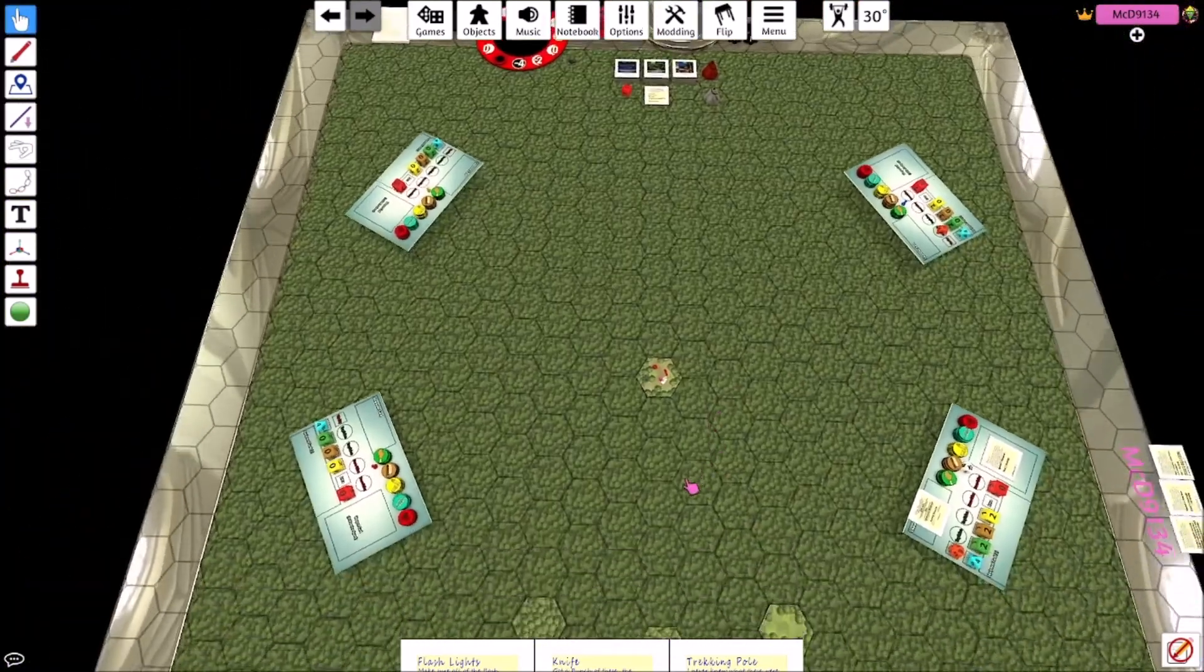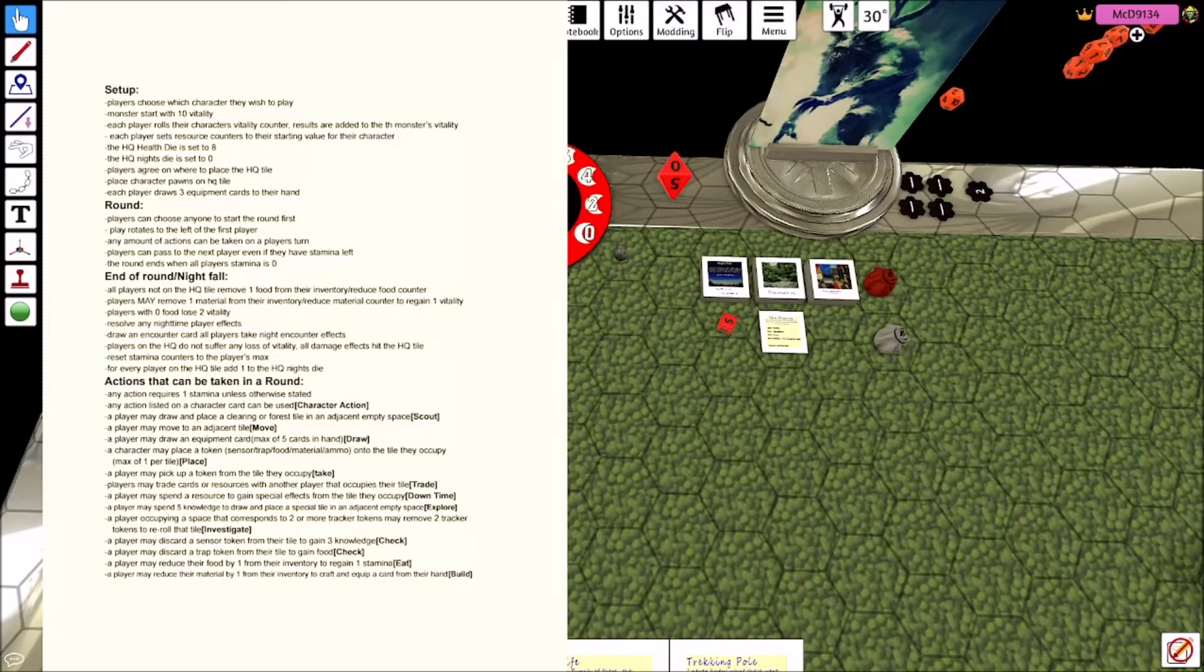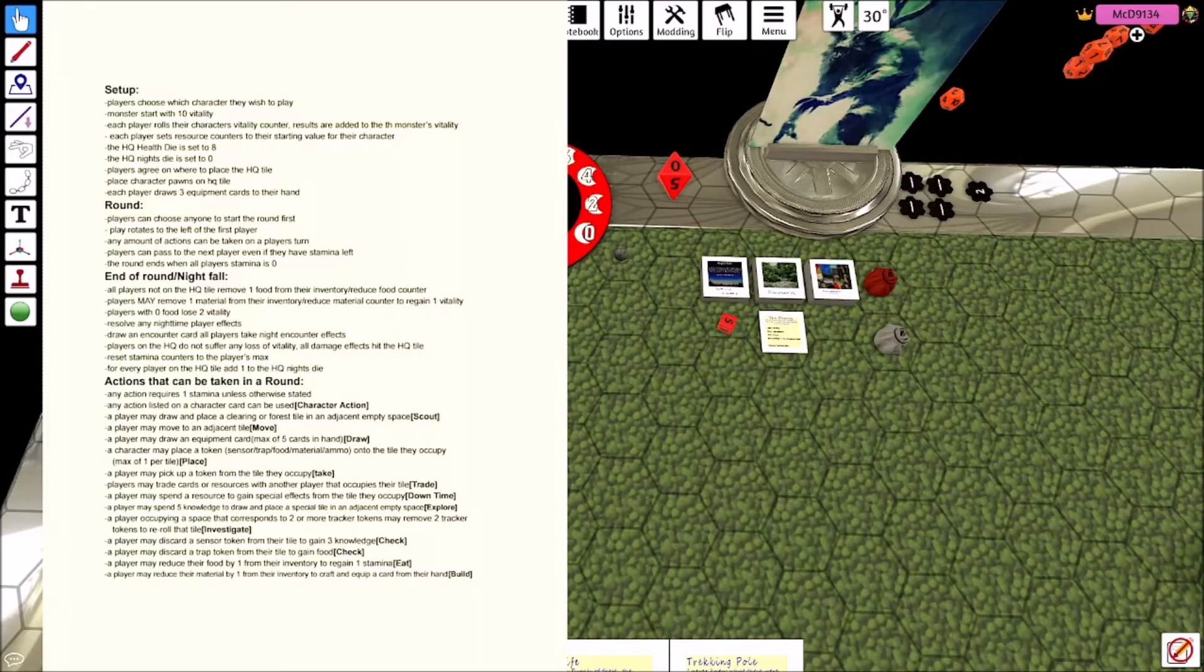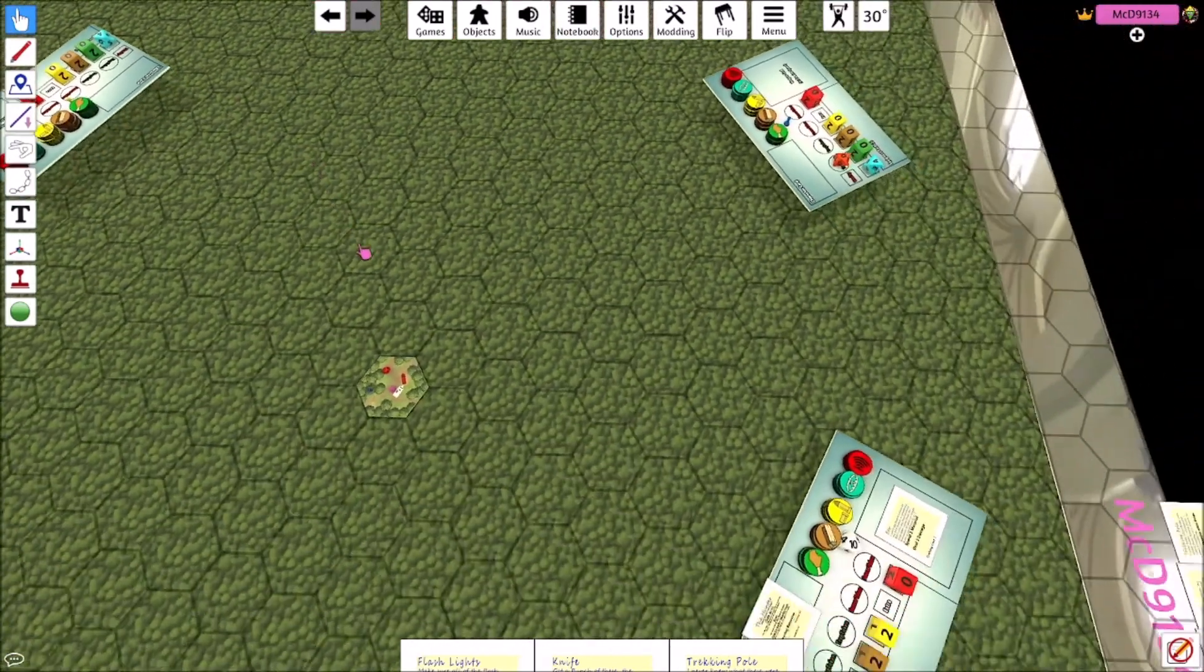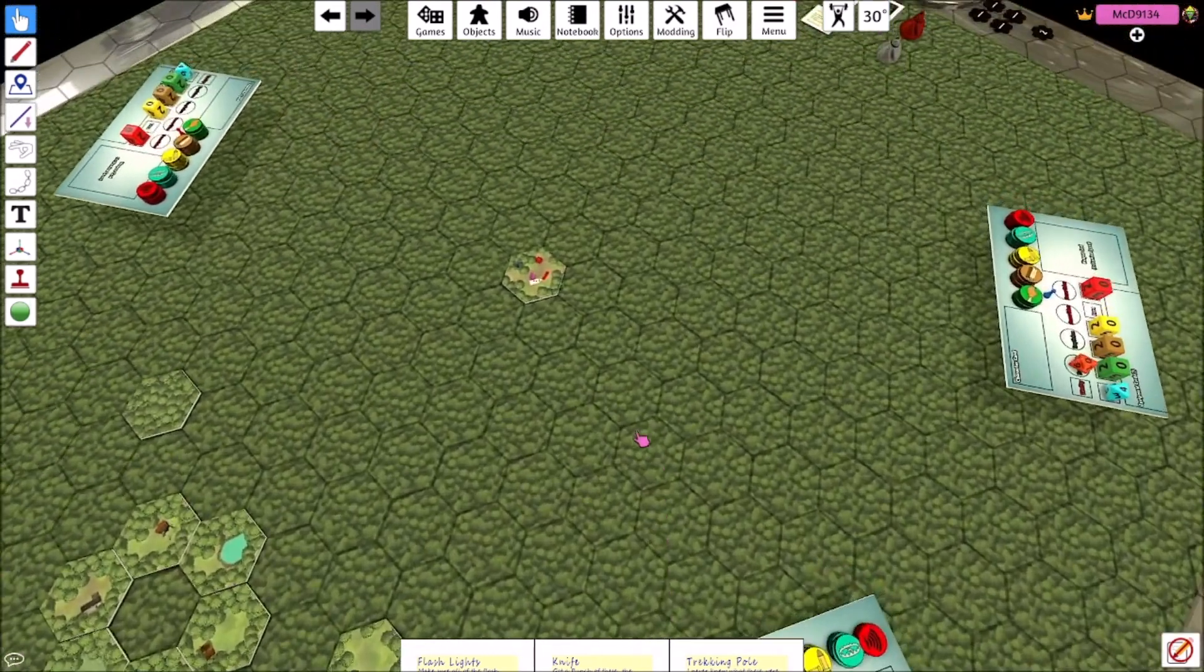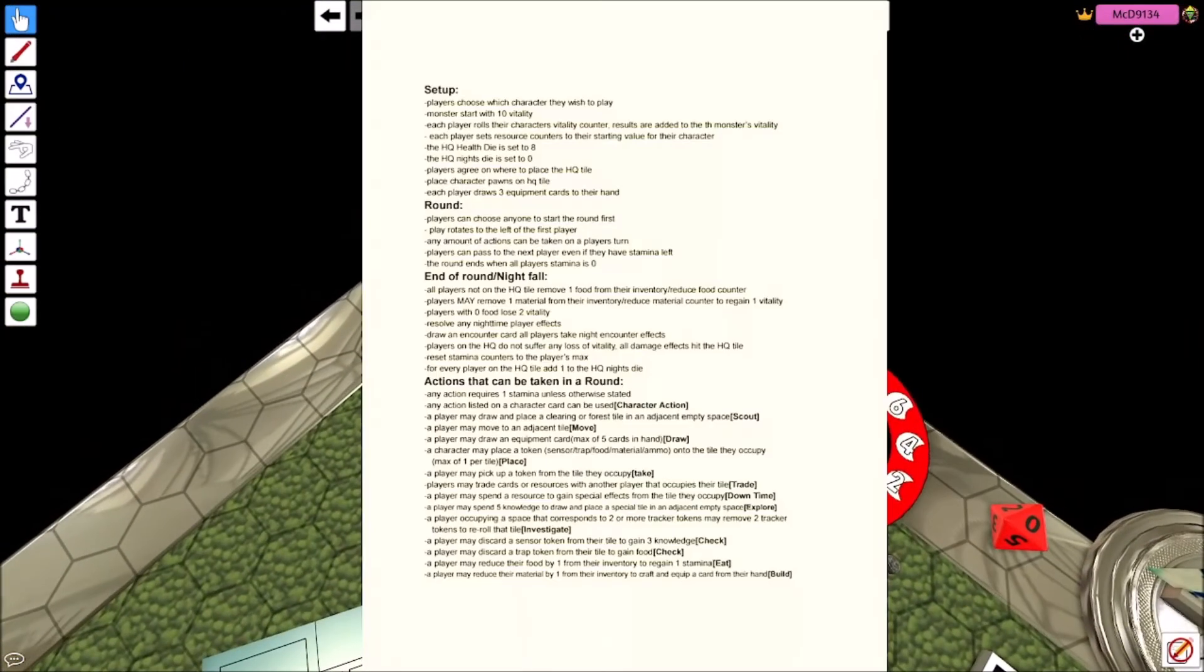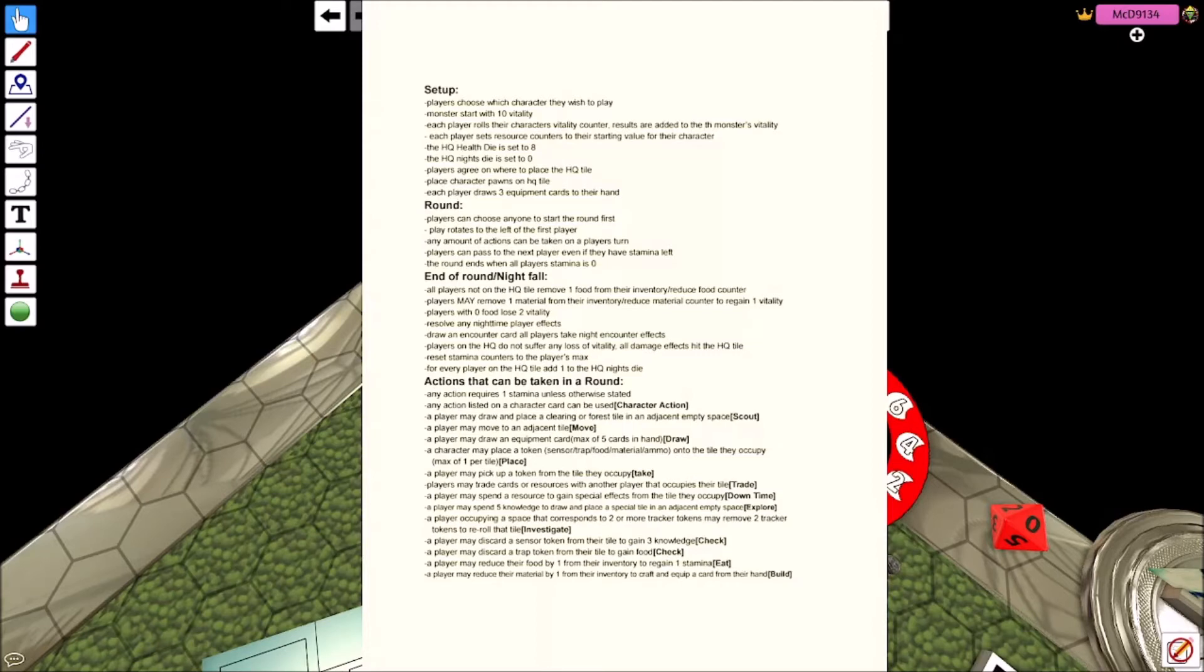So he can be really useful with the melee weapons. And like I was saying, you can do like these wombo combo builds. So yeah, you set starting position to that, draw three equipment cards, rounds. Players choose anyone to start. Players rotate to the left of the first player.